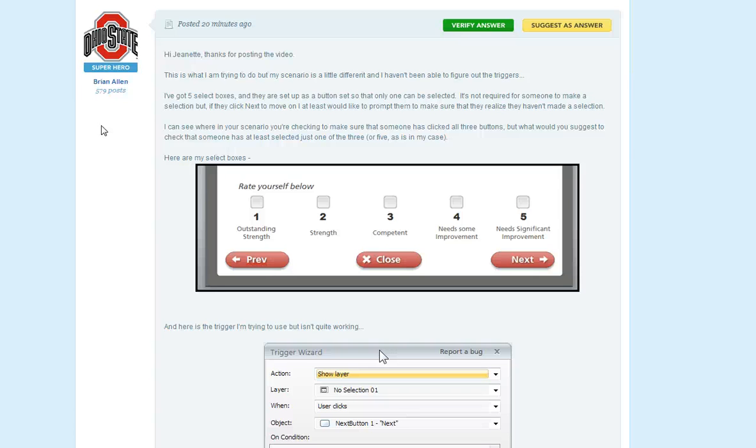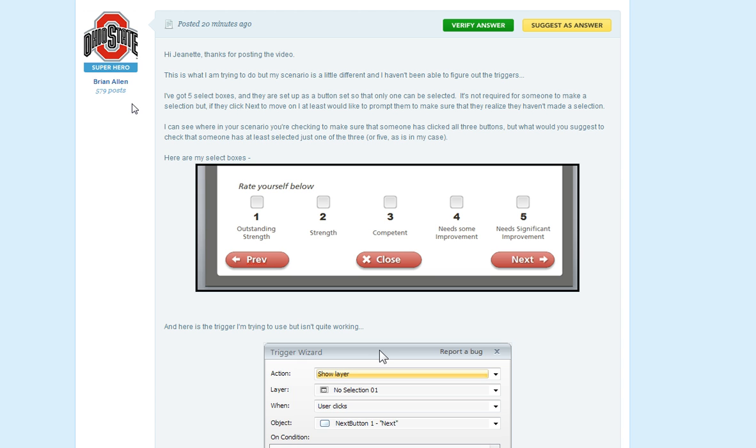I saw this question that Brian Allen had posted in the Storyline Forum at eLearning Heroes today. And even though Brian is an Ohio State fan, I thought this was a really good question and wanted to put an idea out here on Screener Forum. And maybe this idea might help you too.